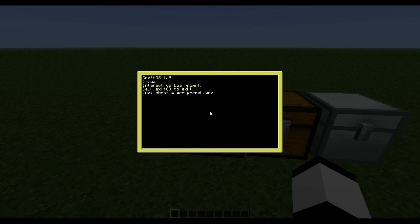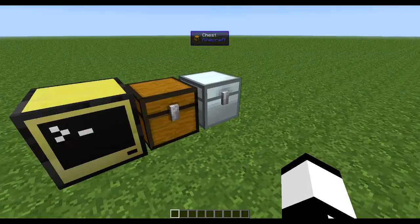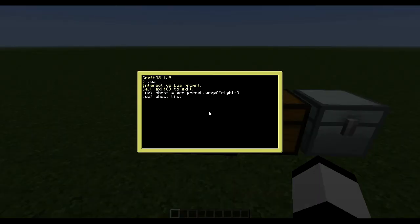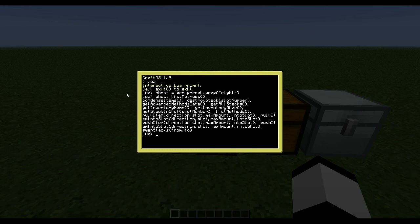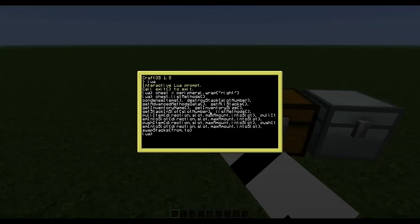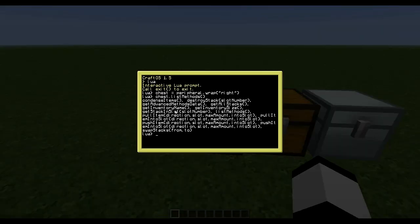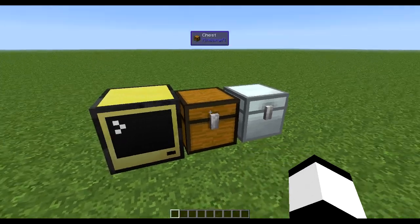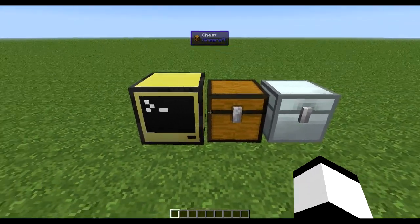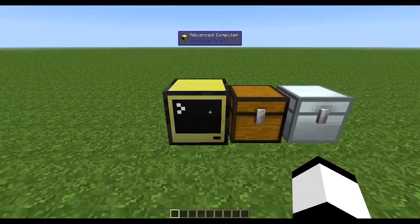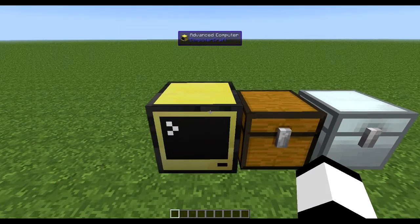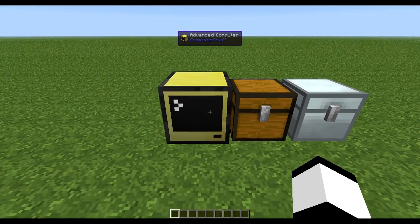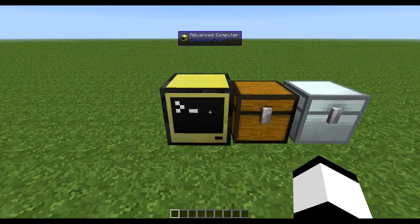So let's go into the Lua prompt. First we need to wrap the peripherals, like this: peripheral wrap, which is the vanilla ComputerCraft method. And then since this is an OpenPeripheral mod or peripheral, you can use this method which is list methods. This basically lists all the methods you have with this peripheral in specific.